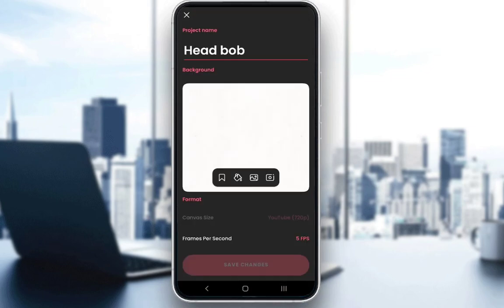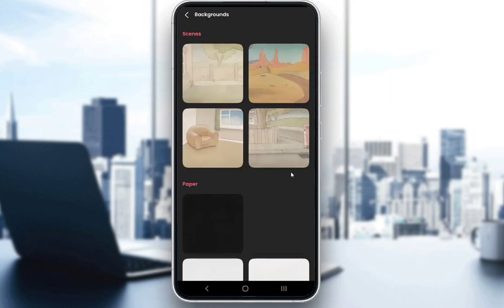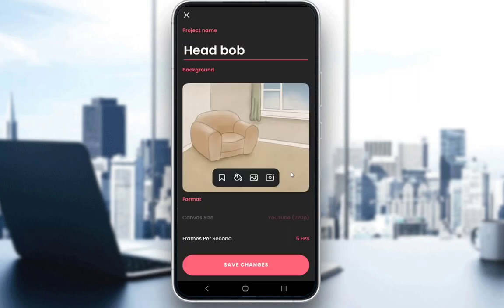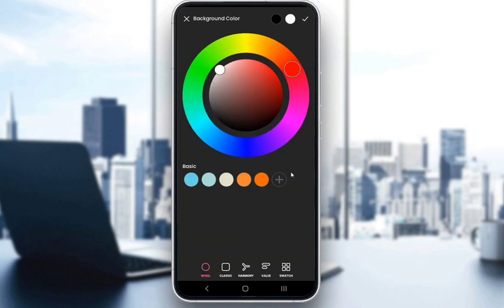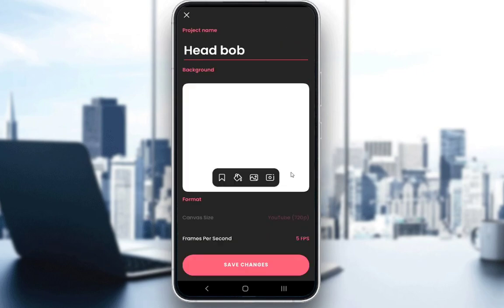Once you're here, you can use these four tools to create your own backgrounds. These are the scenes which you can use. You can select pre-done scenes, you can select a filled color such as white, and you can select images from your gallery or take a picture of yourself if you would like.